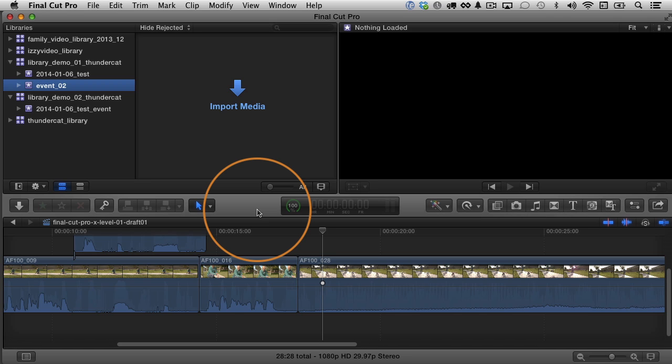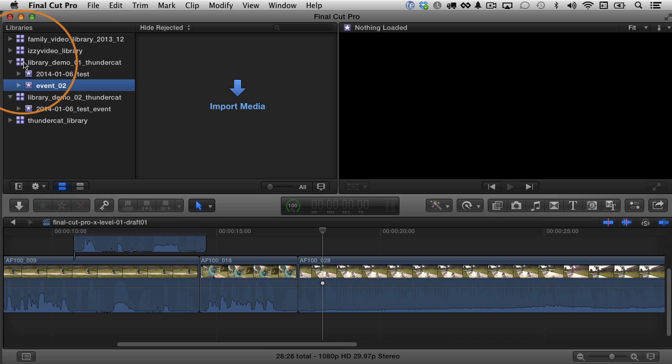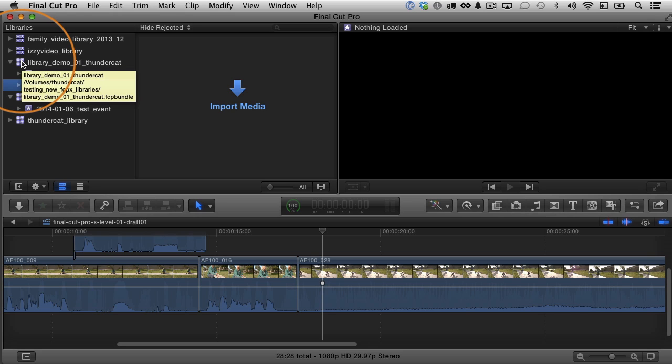One of the biggest things you'll notice right off the bat is that there's a new icon here. It is this little icon right here with the four little squares and the stars inside. That is an icon for a new kind of container called a library. A library is something that contains other events and projects, and we'll take a look at what that means here in a second.